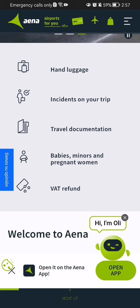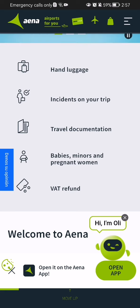The five categories are: the hand luggage, the incidents on your trip, the travel documentations, the babies, minors and pregnant women, and finally the VAT refund.